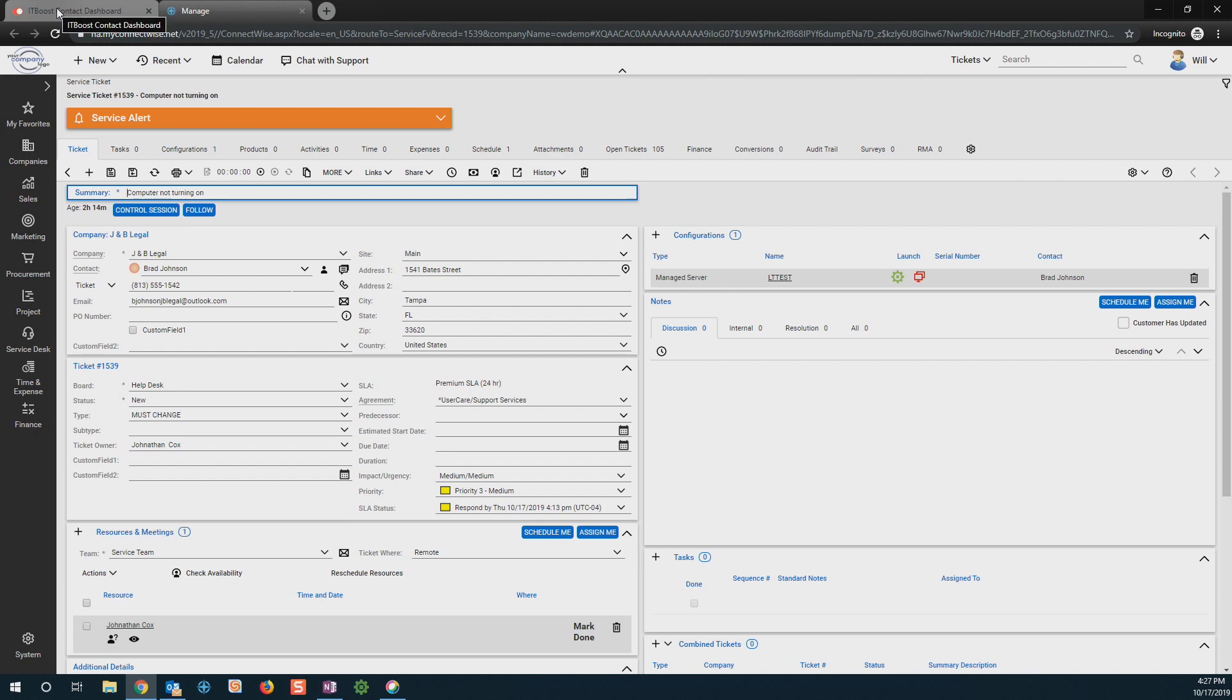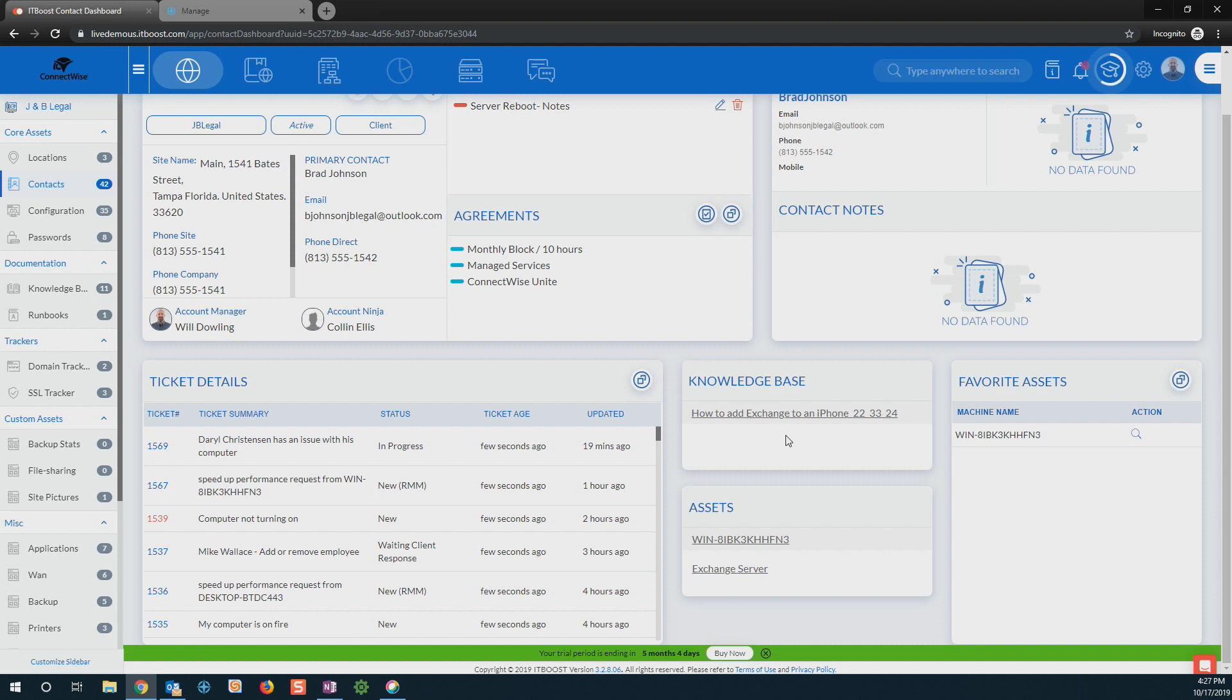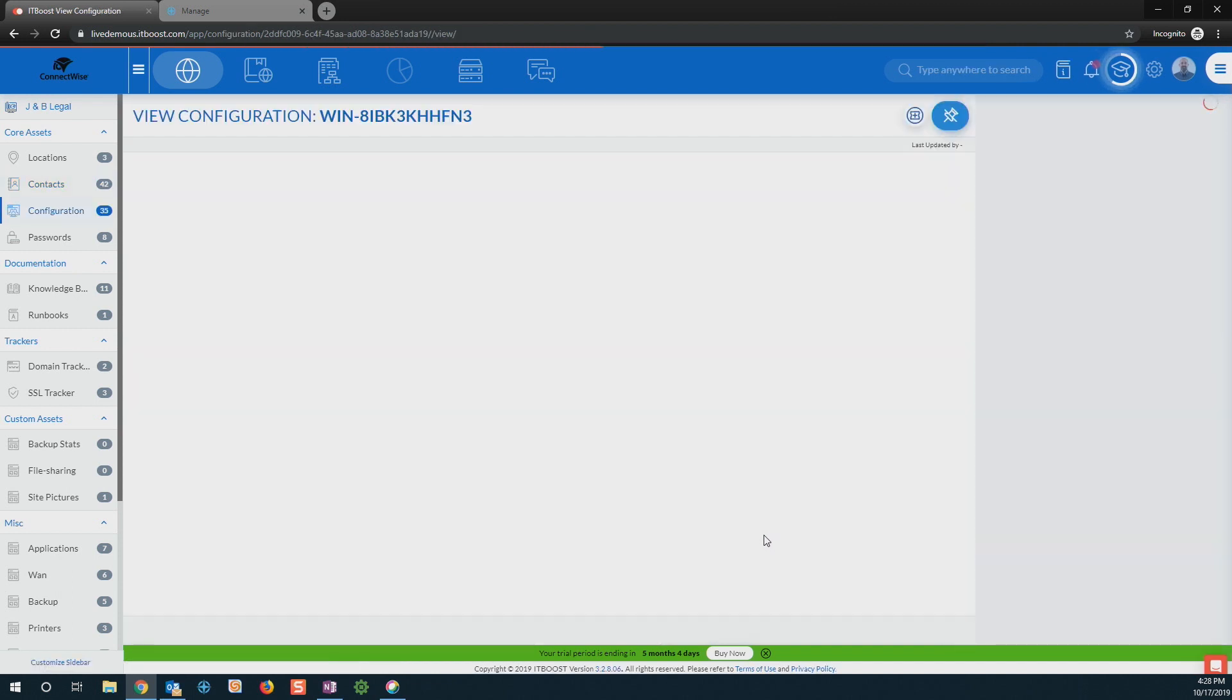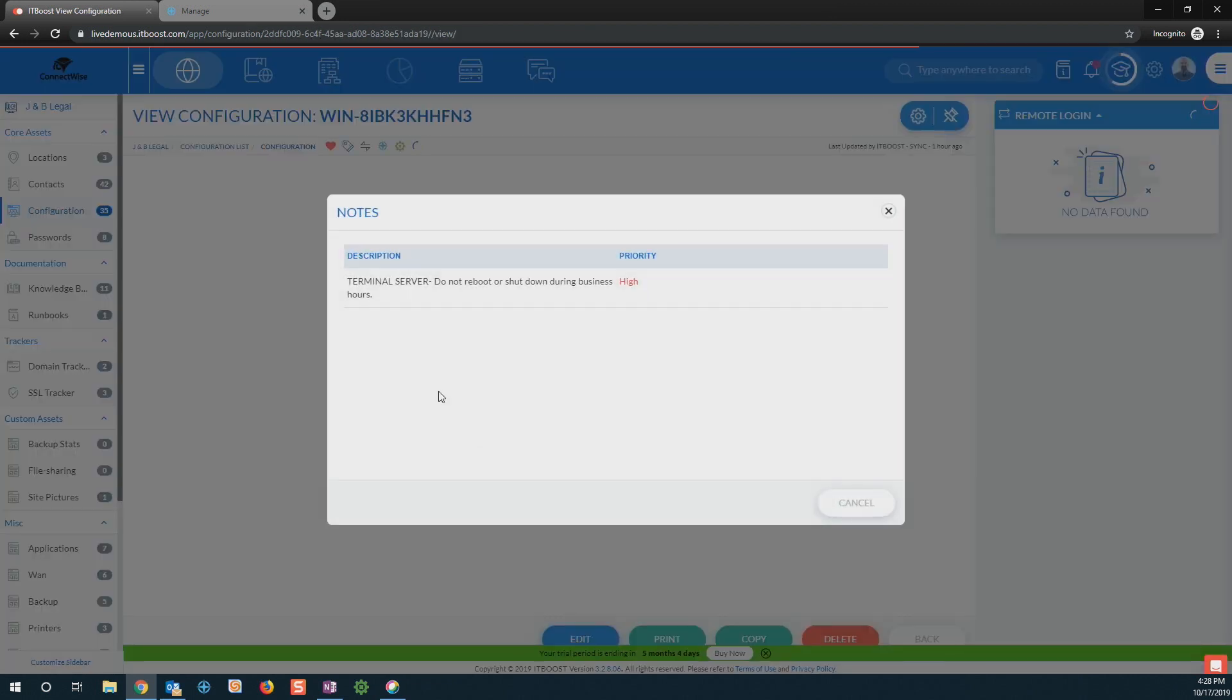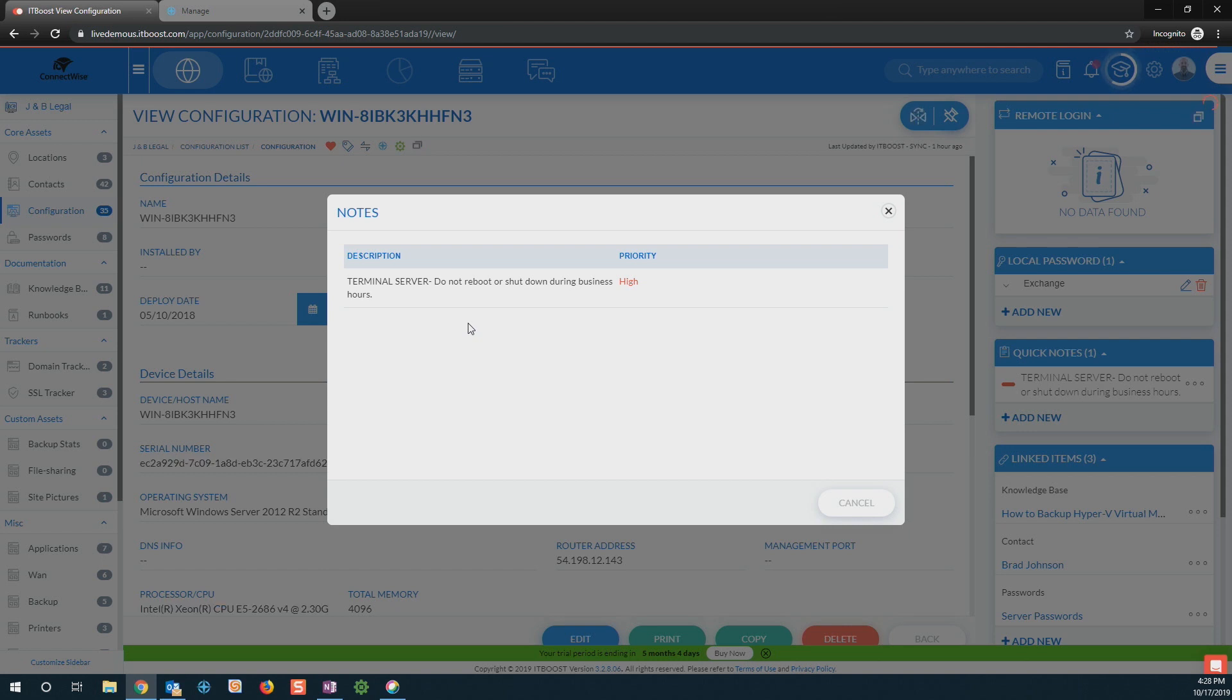Now as I'm moving back here into ITBoost, if Brad's calling us and he's having some issues with one of his servers, it makes it very easy for me to come in here and see first off any documentation we may have associated with him and the ability to come in and utilizing the integrations with ConnectWise Manage and ConnectWise Automate, I can actually come in and see all of that configuration information for his server.